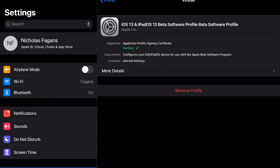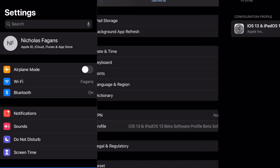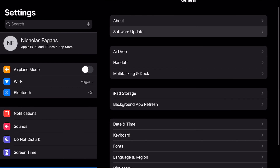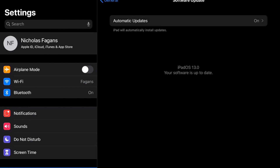You're going to install the profile — I've already installed mine as you can see on my screen. Once you install that profile, it's going to ask you to restart your tablet. Go ahead and restart your tablet.